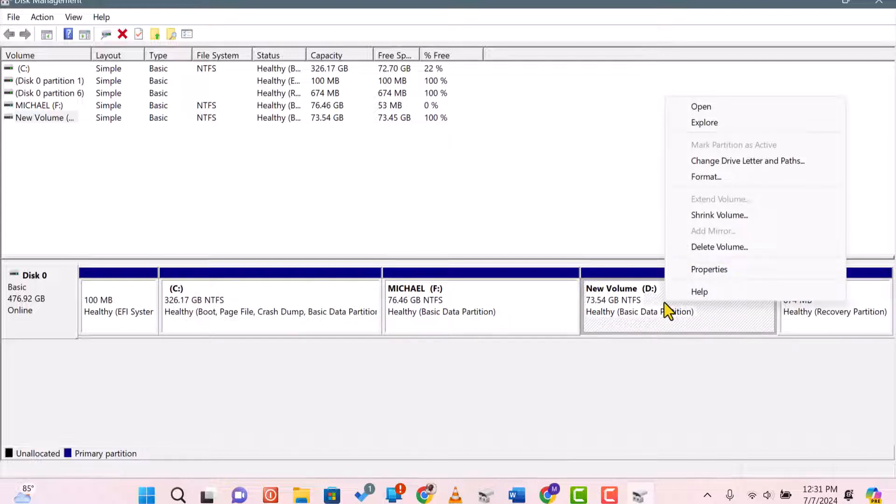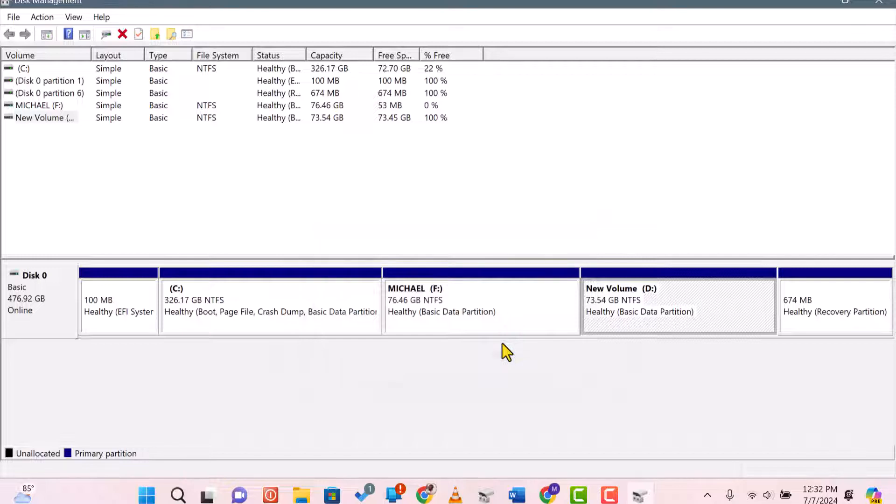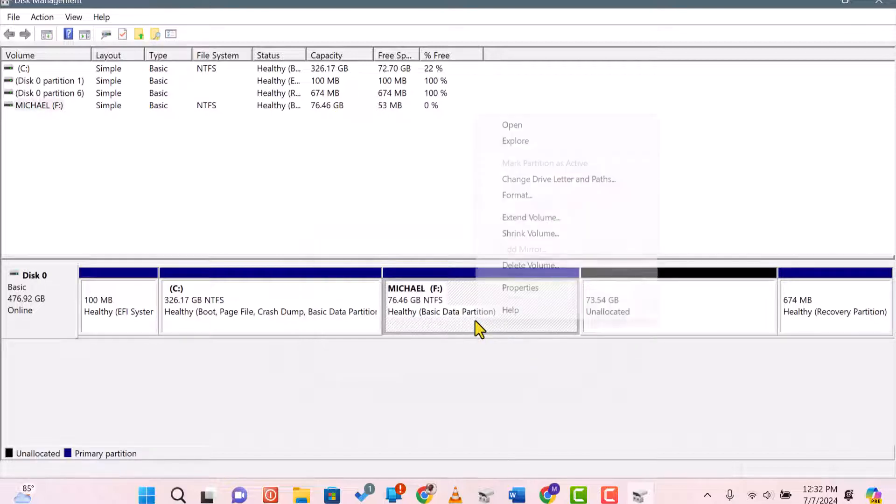Right-click on Drive D and select Delete Volume. Confirm the deletion. This will turn the space into unallocated space.